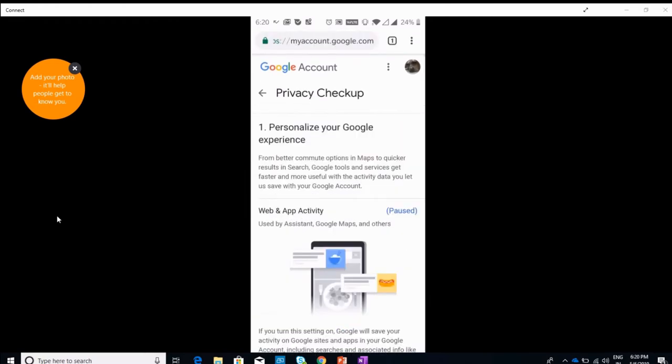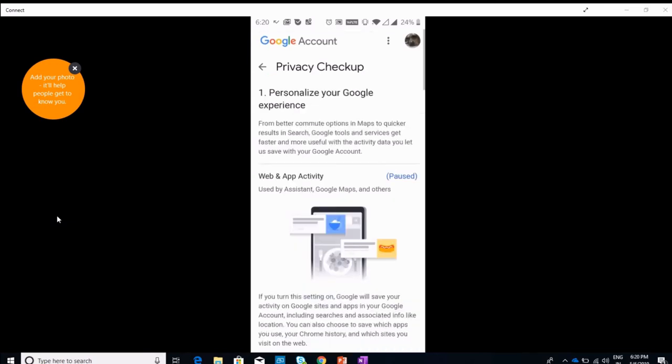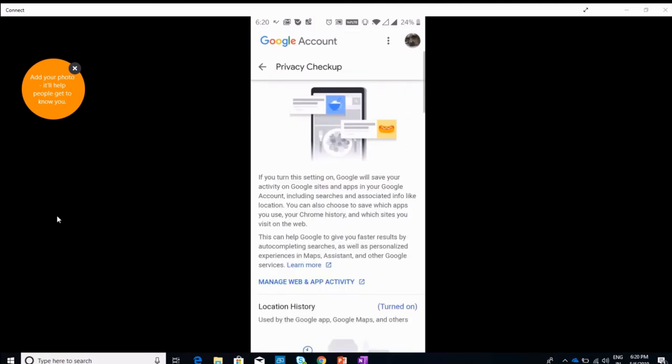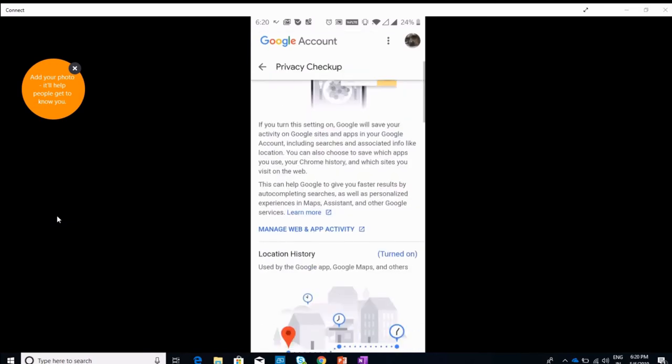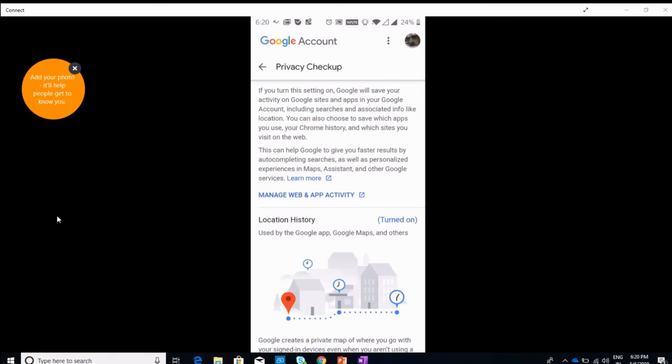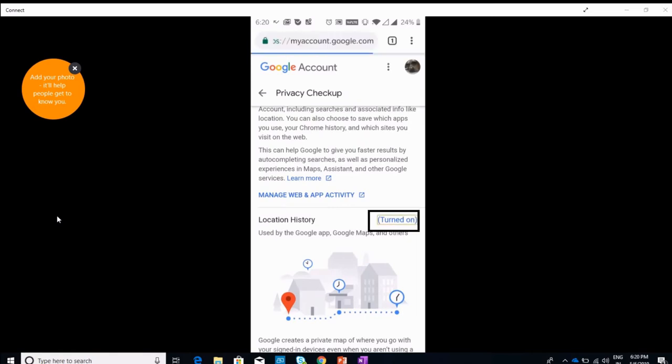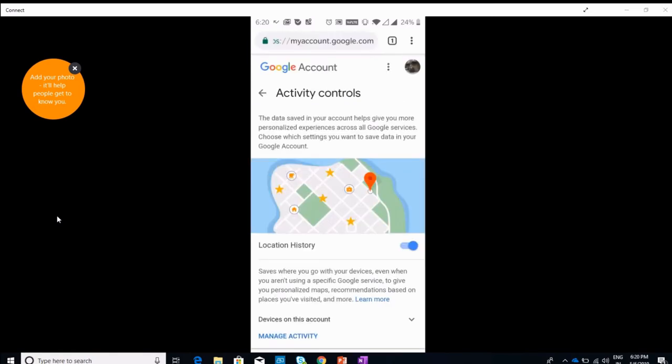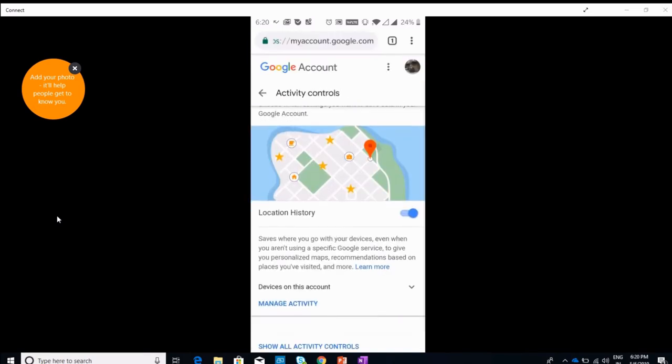After you turn this off, you'll be directly off the grid. No app will be tracking you. Now if you have to turn off your location history—see, my location history is turned on. I'll click on it and then toggle my location history to off.